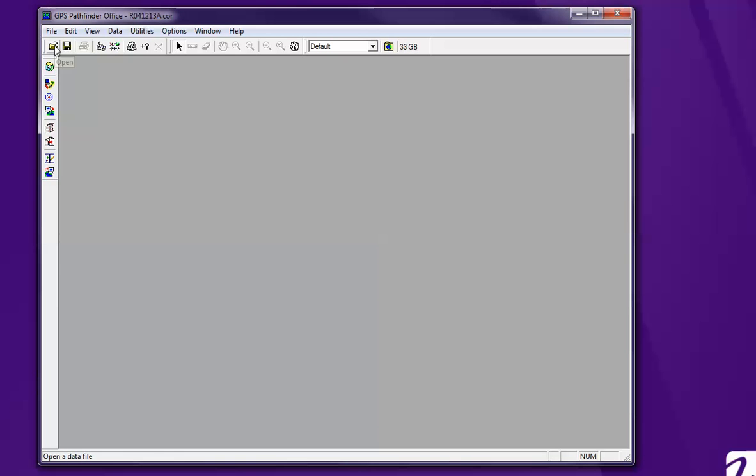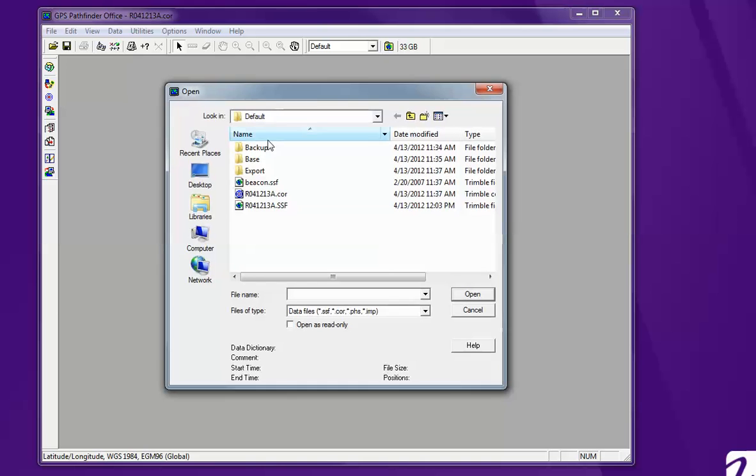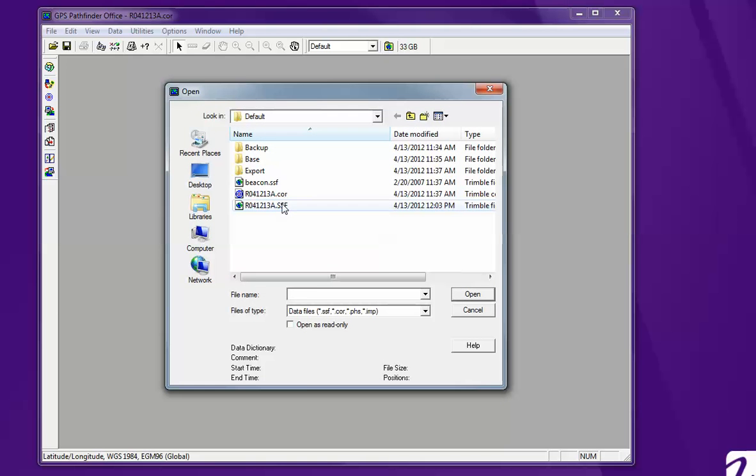In order to differentiate and correct it, you're going to open the file. The SSF file. Open it.